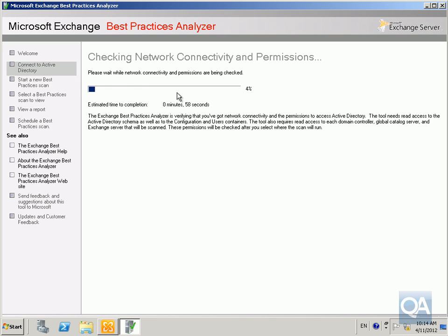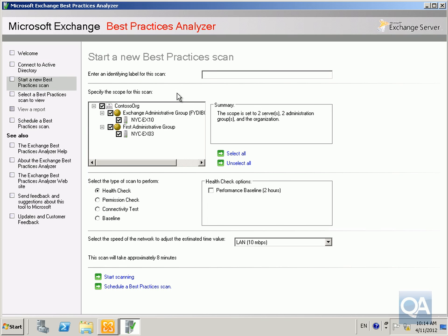Next thing that's going to happen is it's going to check for network connectivity. That's fine. I've got two Exchange servers: an Exchange 2003 server and Exchange 2010 server.